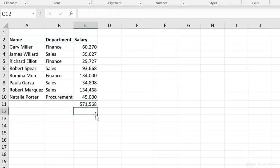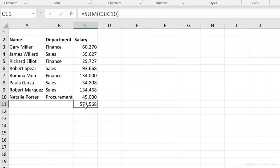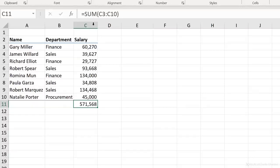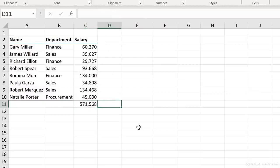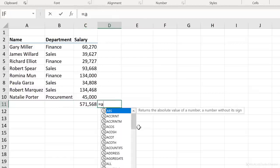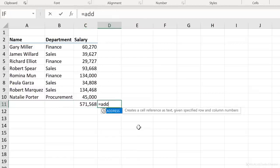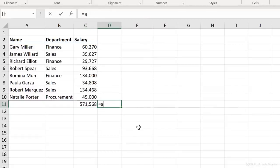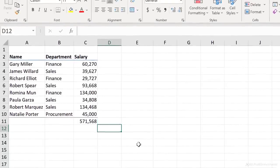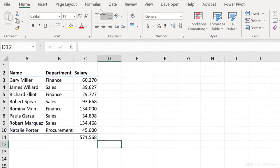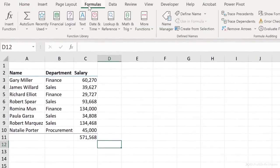So functions in Excel are programmed machines that do a certain task. The sum function sums up different values. Then we have the count function, which is going to count different values. Now we're going to see this in a second, but I want to show you one thing before we get there. How do you know what a function is called? If I'm new to Excel, I'm not going to know about this function. I might be typing in add and there is no add function.